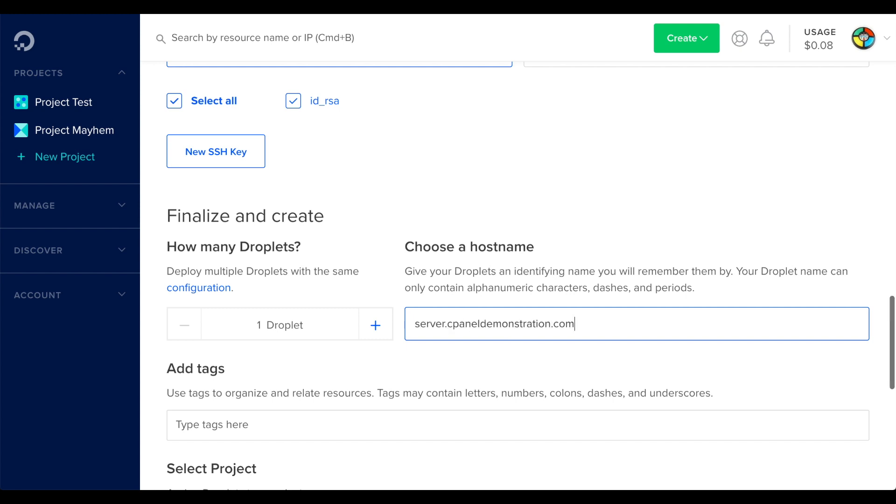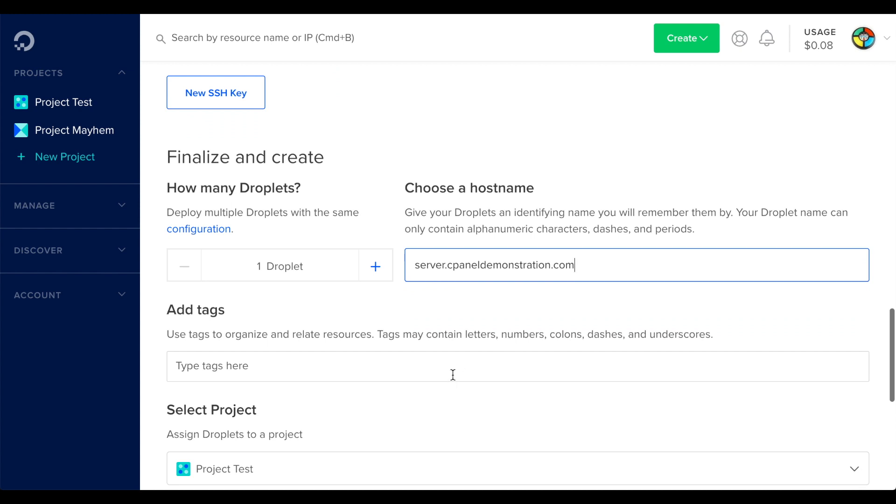You can then add tags to the droplet, so you can further label that droplet within the DigitalOcean portal.